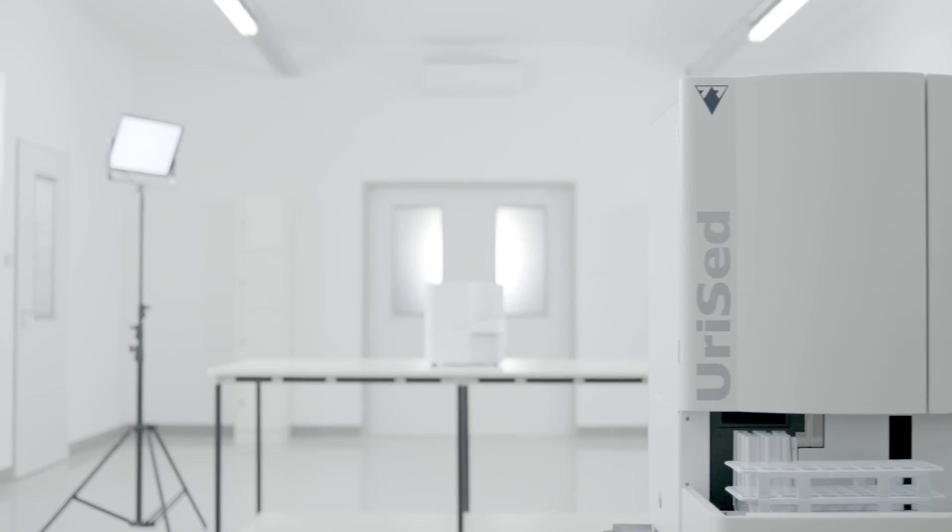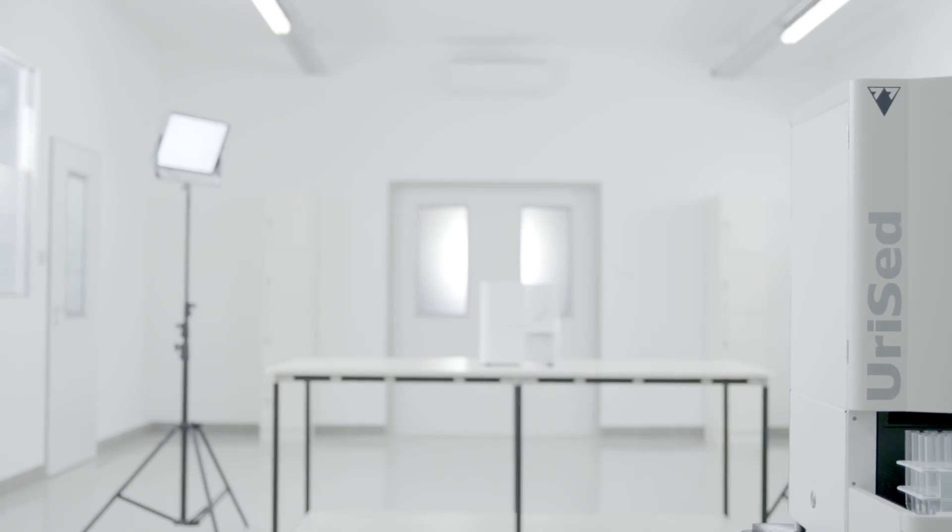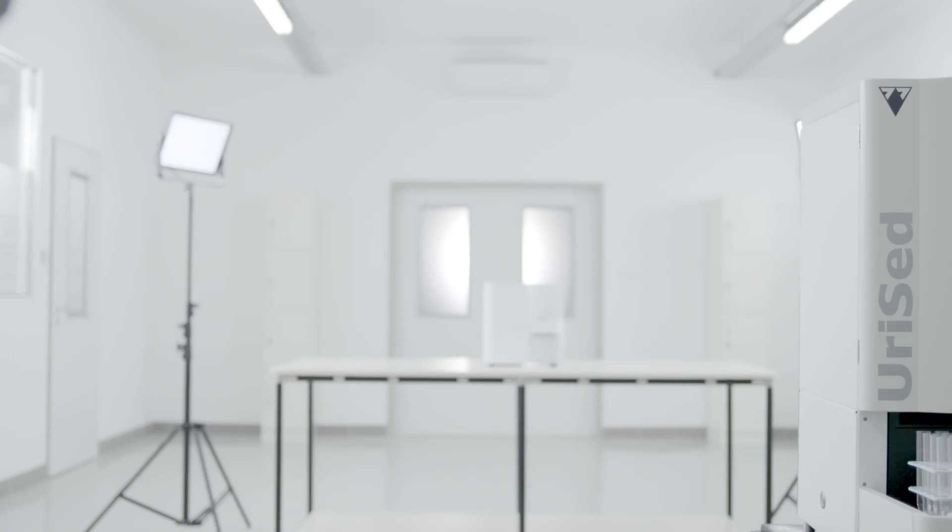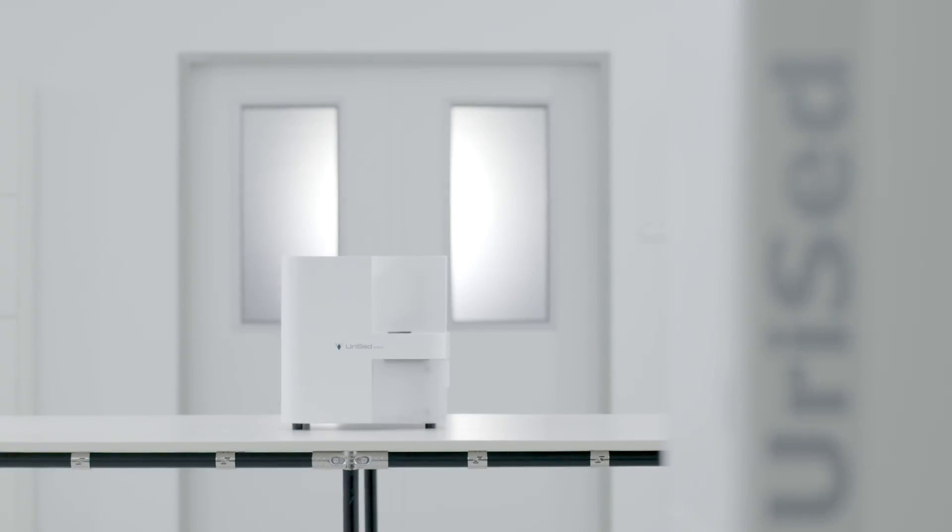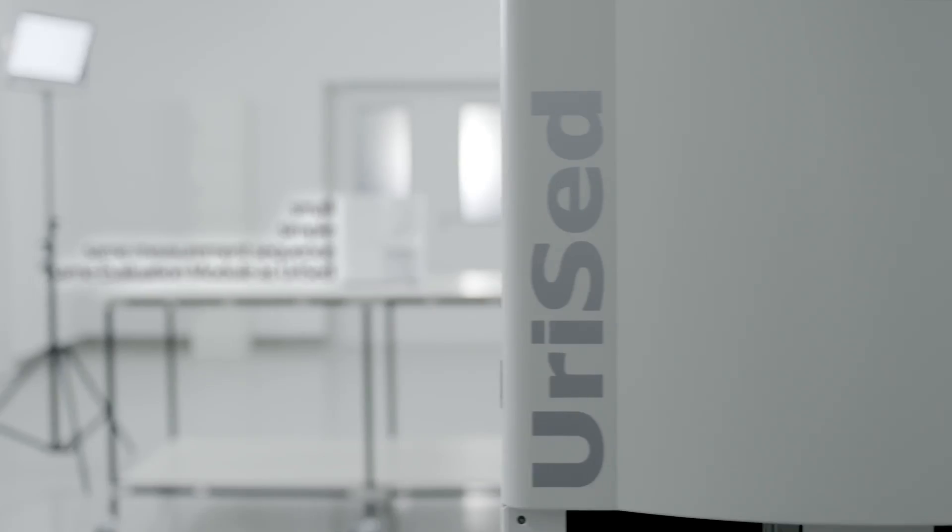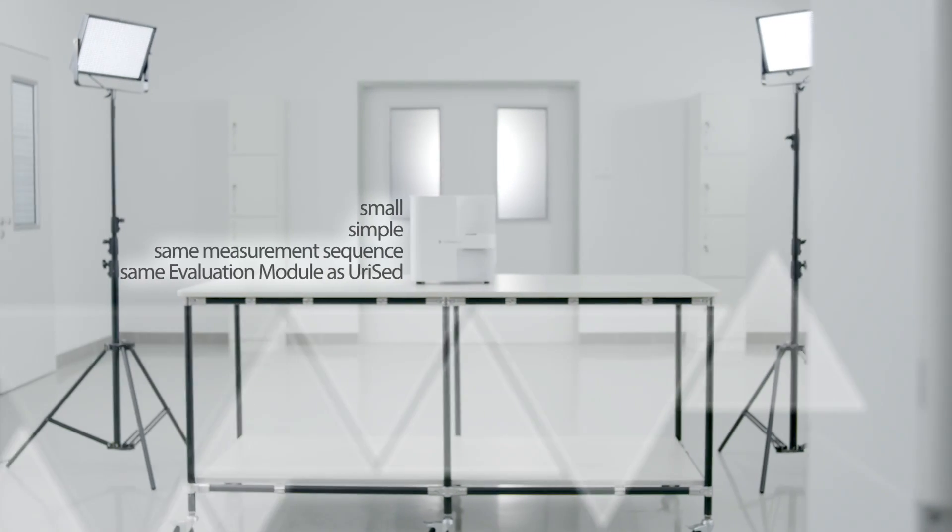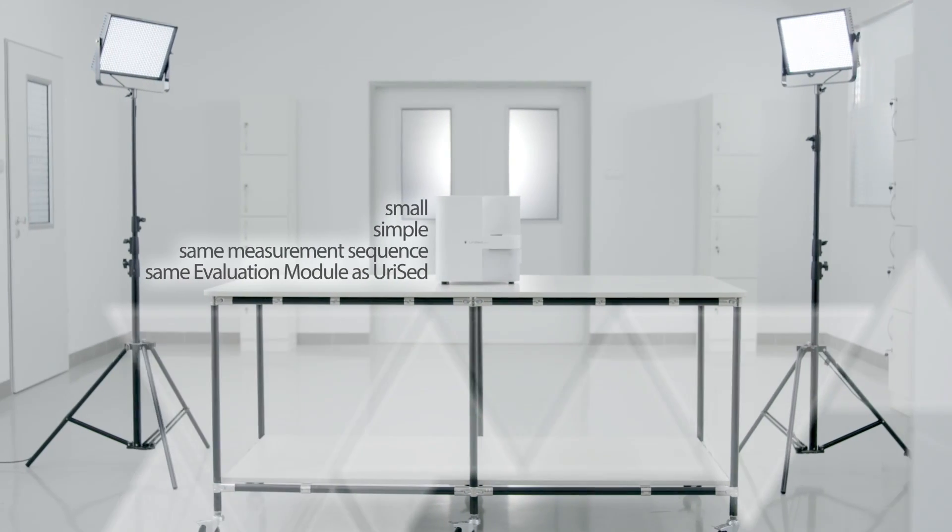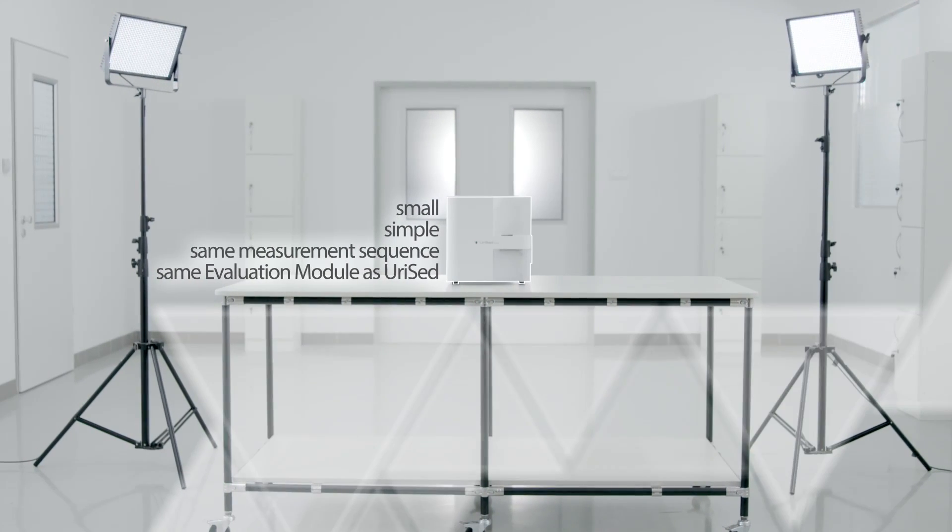URISED Mini is a new product category in urine sediment analysis with its semi-automated workflow. URISED Mini is small and simple, but uses many of the same hardware and software solutions as URISED.